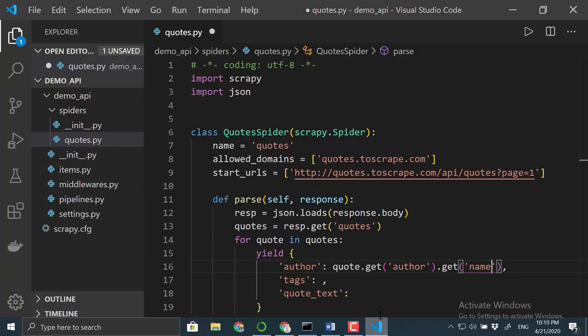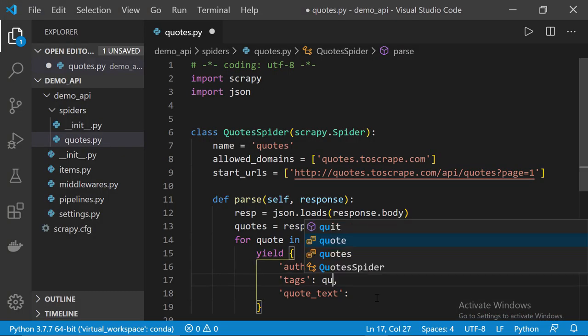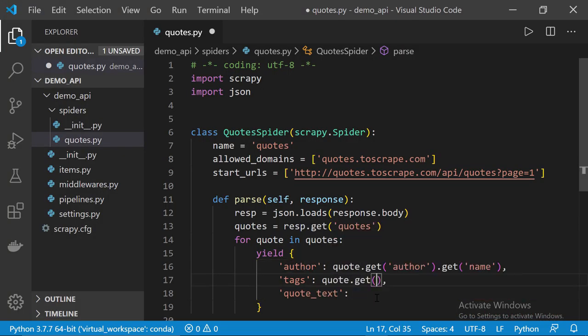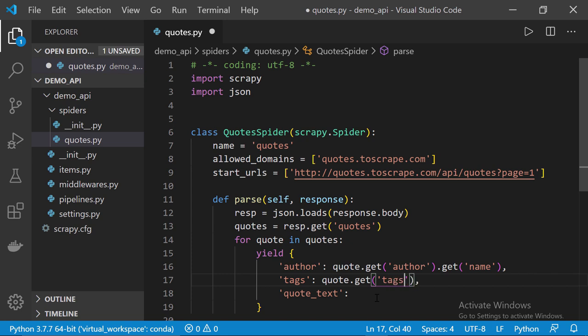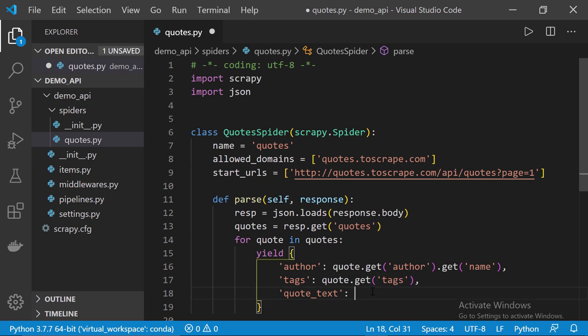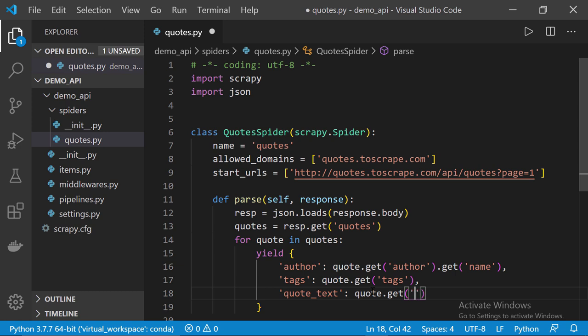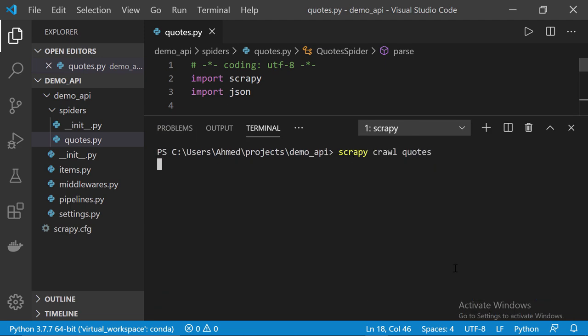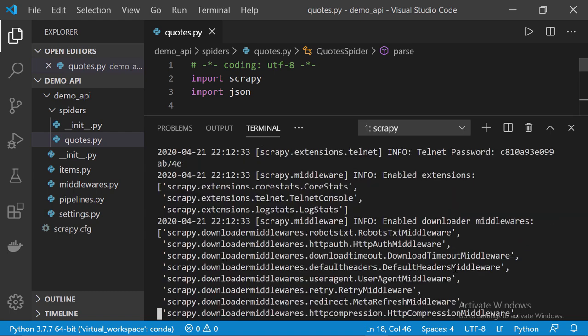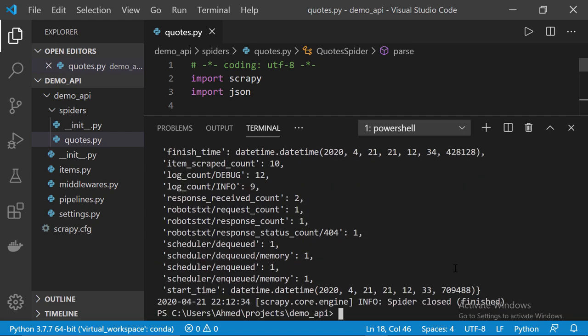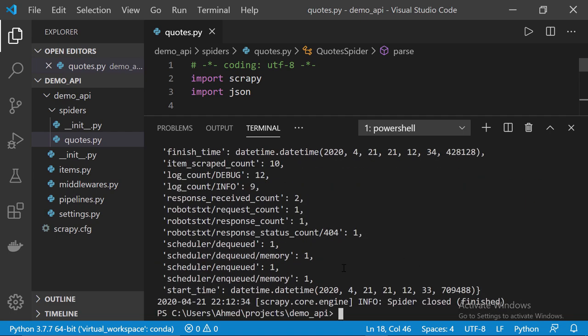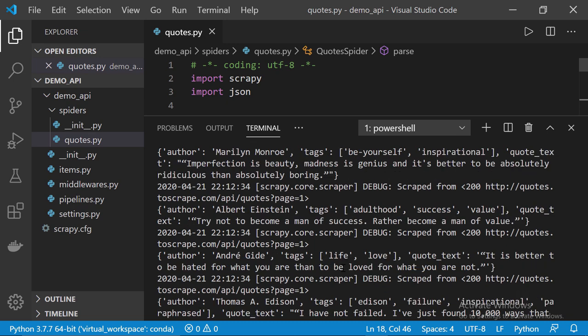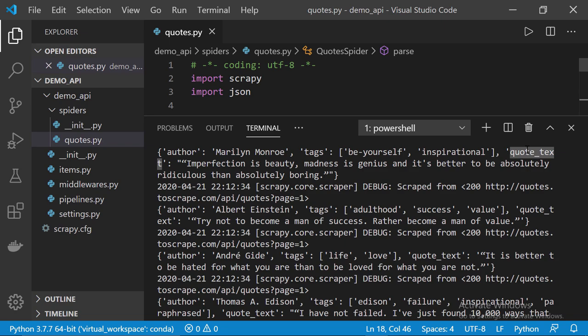So, we call quote.get tags and then, finally, we call quote.get text. Now, control S to save the file. Let's execute again. Okay, now let's check the output. So, as you can see we got all the quotes of the first page. We have the author, the tags and the quote text itself. So, this was everything for this video. In the next one I'm going to show you how to handle pagination.